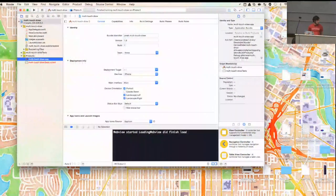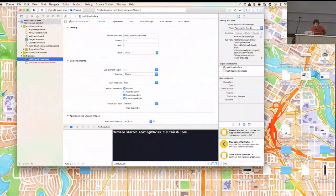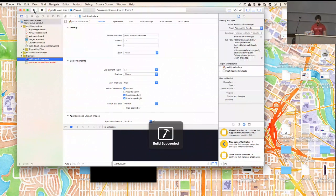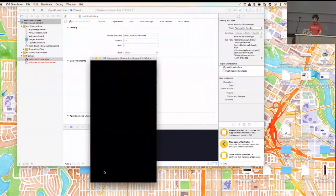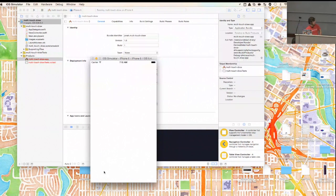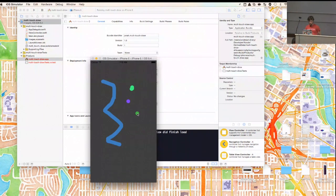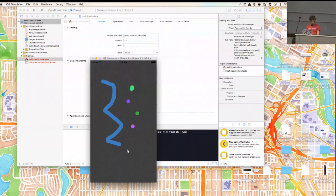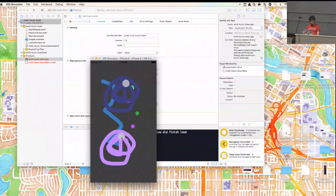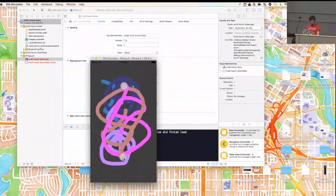So a quick demo. Here we have Xcode, and we've built a small app — it's called Multi-Touch Draw, just like a paint program. So I can draw, and the cool thing is that this is a multi-touch draw program. If you put two fingers down, you can swirl them around each other. That's two fingers.